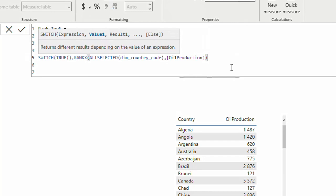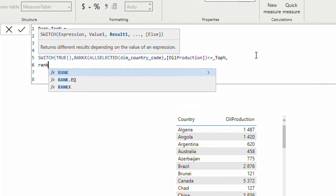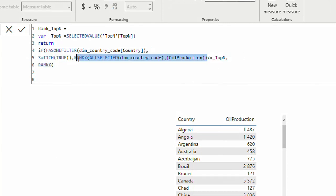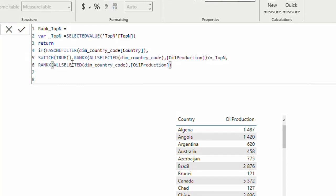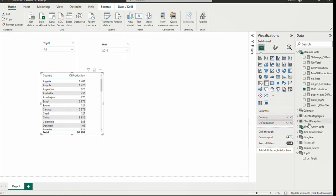The RANKX result should be less than or equal to my variable Top N. So RANKX will iterate the country list and return only countries whose rank is within the chosen top number from the slicer. The result to return is the same RANKX calculation — basically I copy that same expression as the return value. Then I close the parentheses.